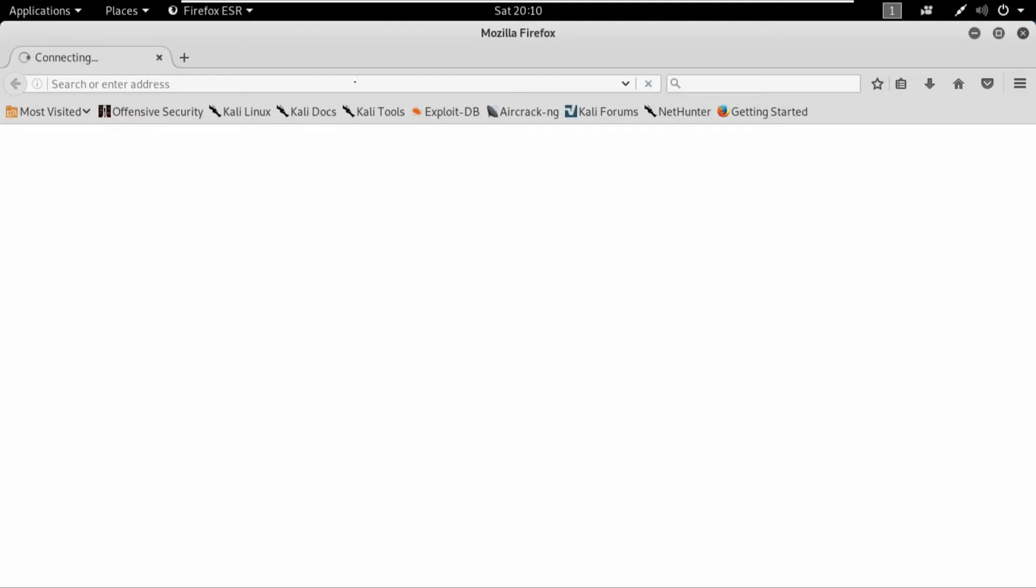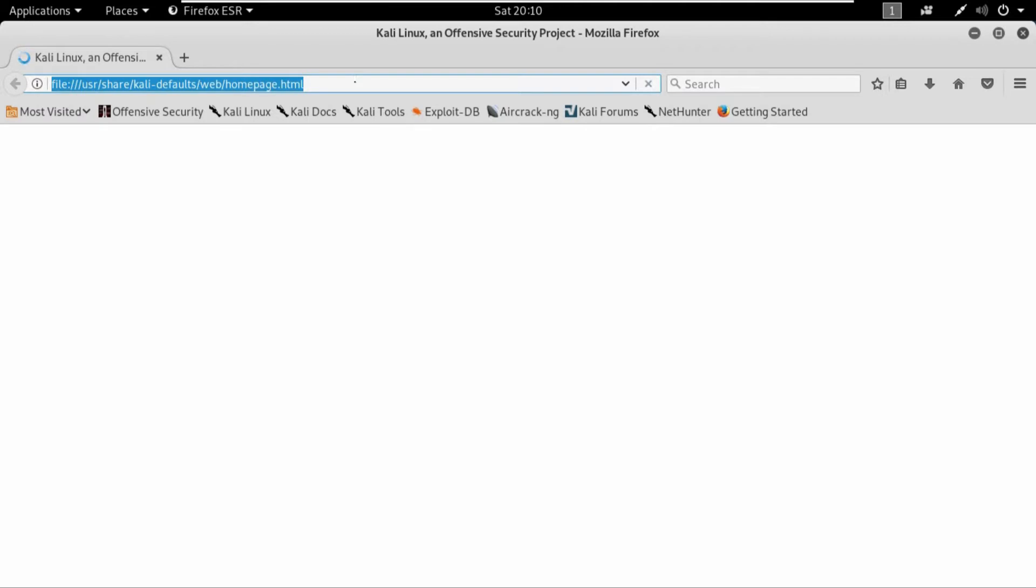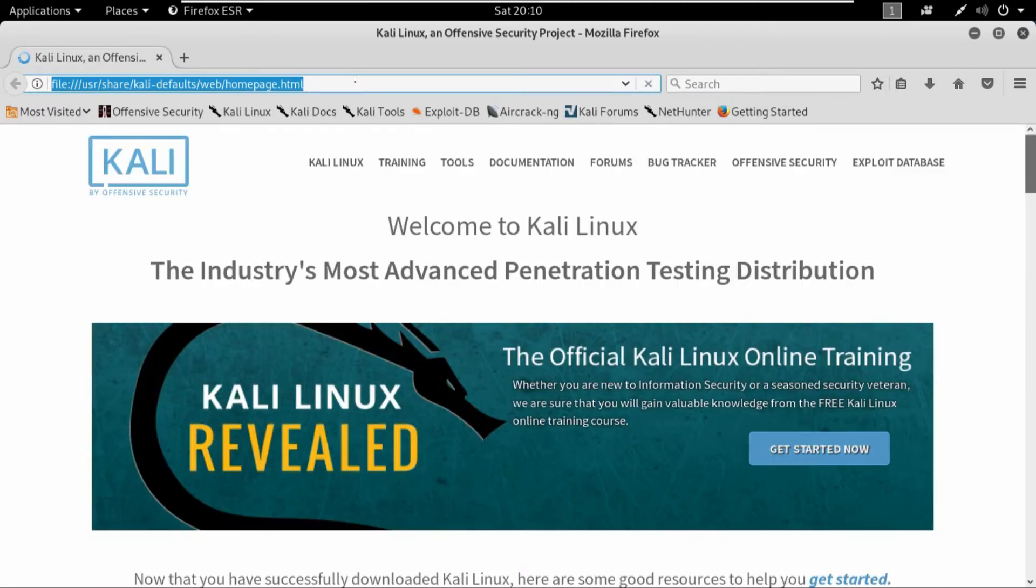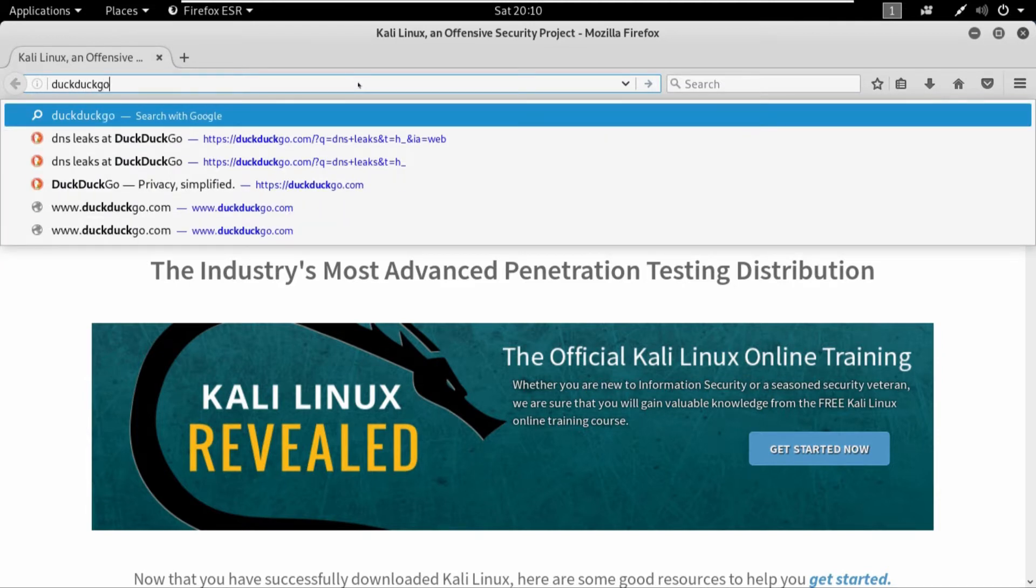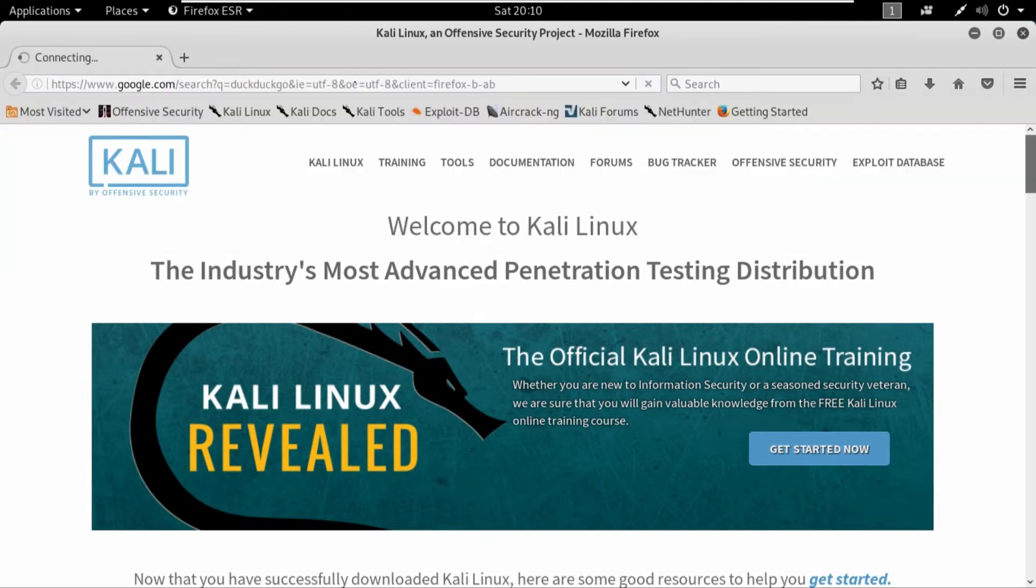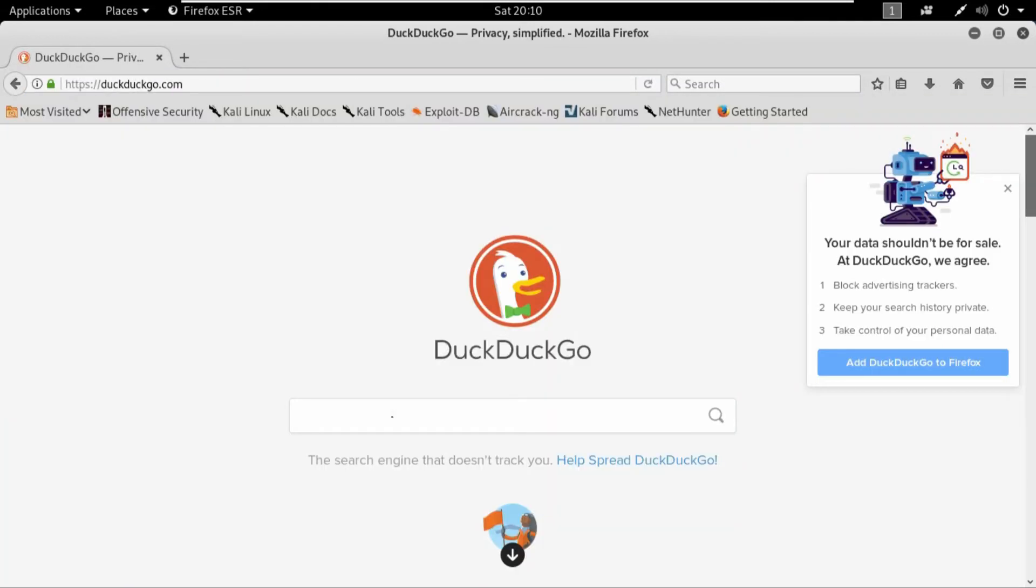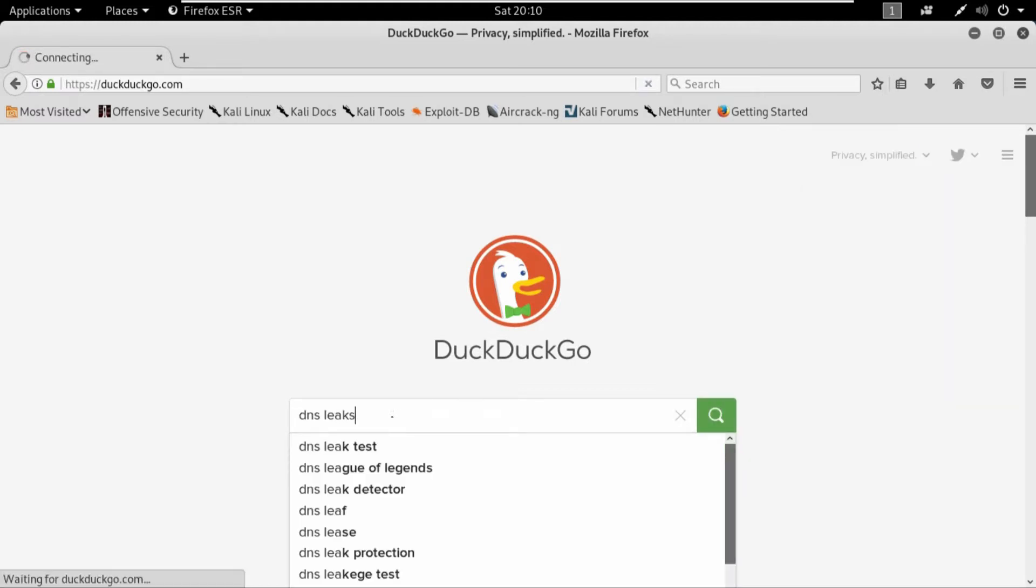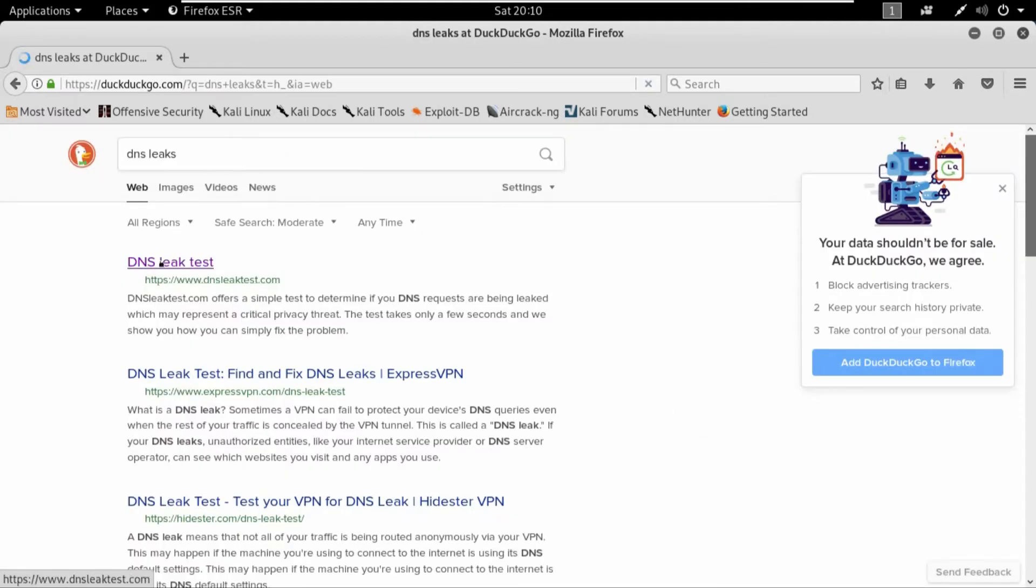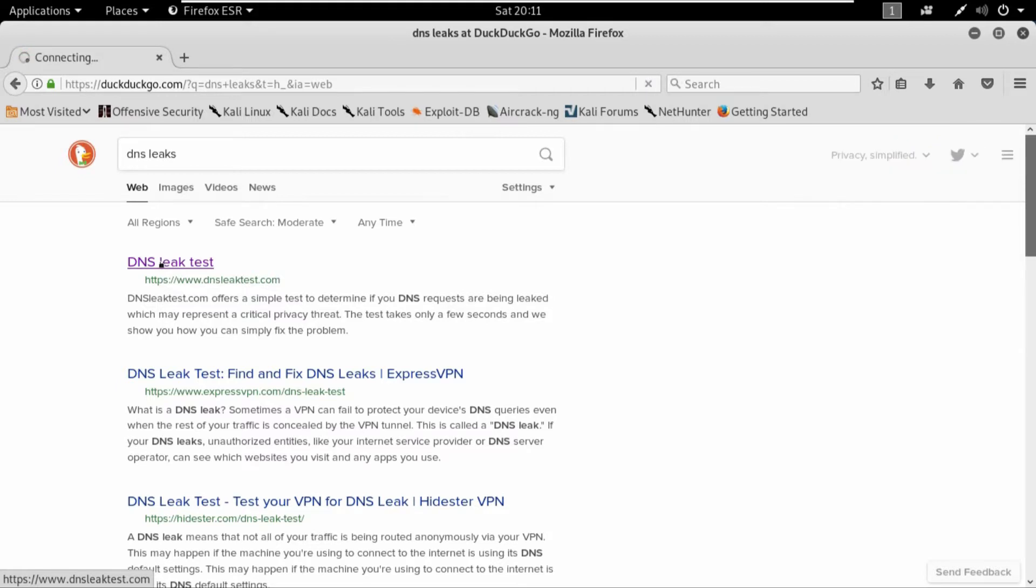So that will be through the proxy chains. Here you go, you can see that it's using the proxy chains and it's opening up the firefox. And here we are on our firefox using proxy chains. So if you search anything, suppose it's bringing up the kali official page, but if I search duckduckgo.